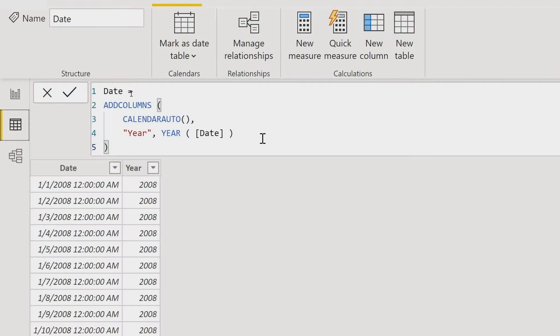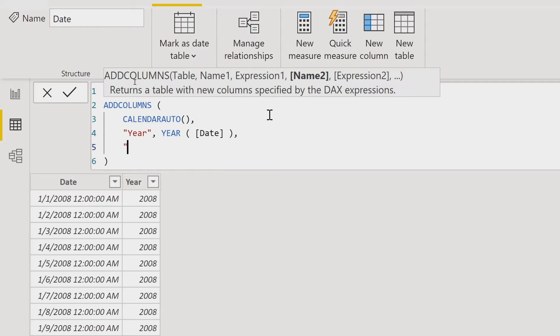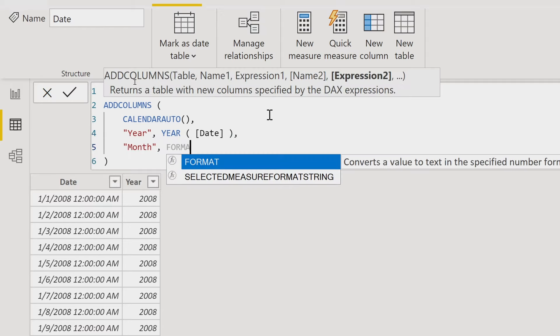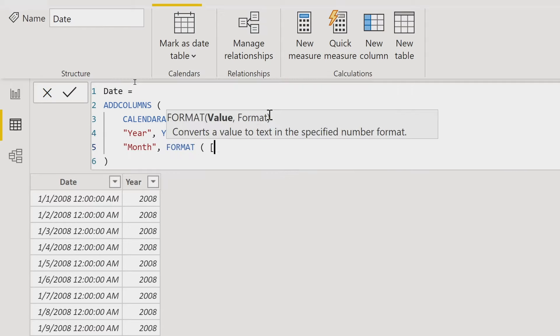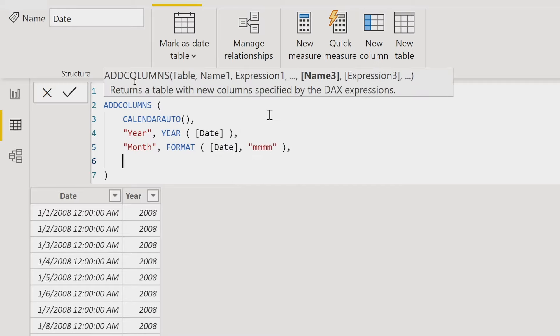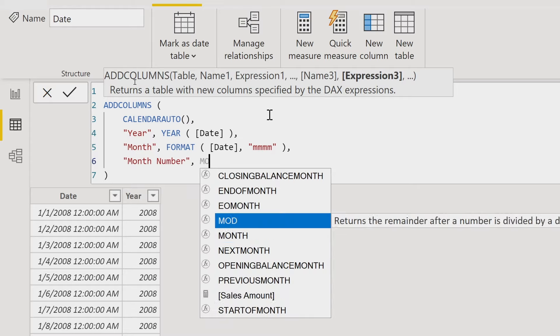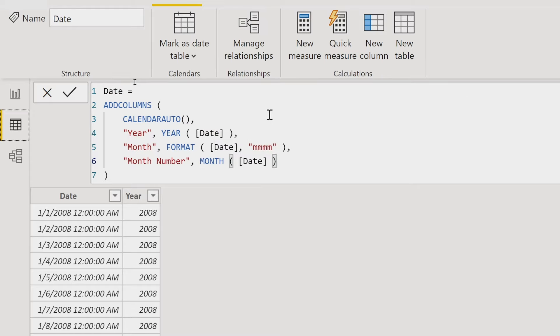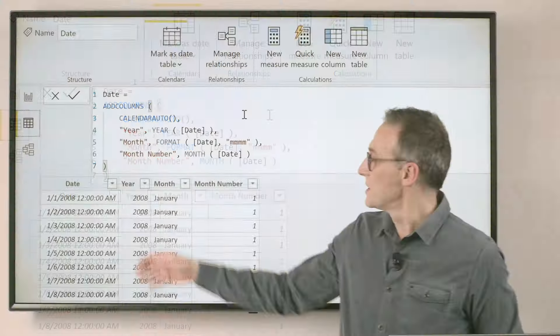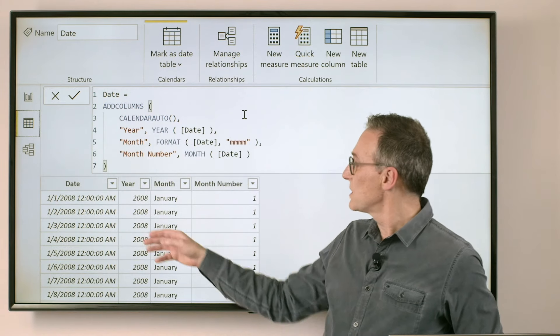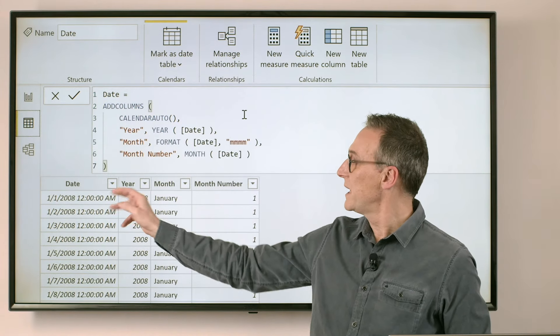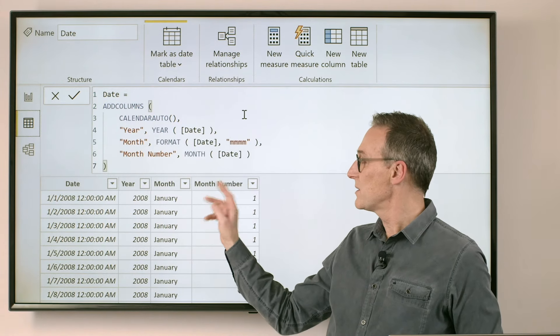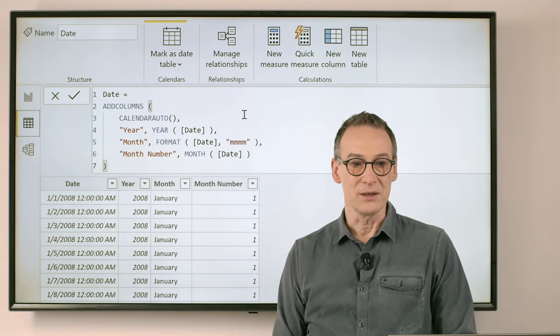You need to proceed and create in this way all the columns that you need in your date table. For example, we need the year, we also need the month so we use the FORMAT function and we format the date as a month, and we also need the month number because we will want to sort the months the right way.